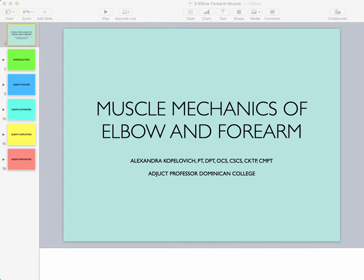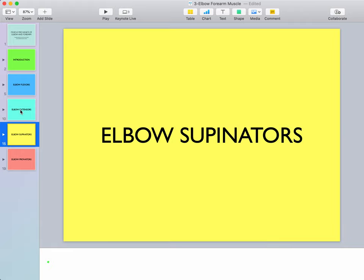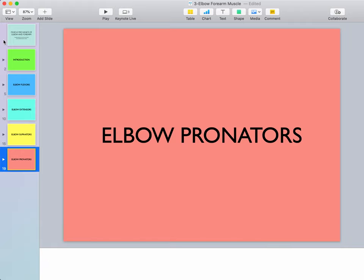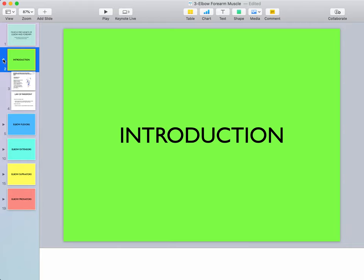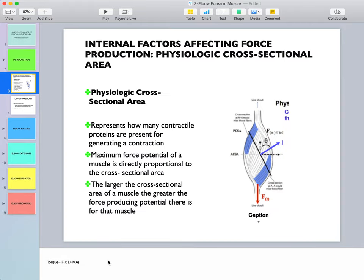Welcome to this webinar on muscle mechanics of the elbow and forearm. We will take a look at elbow flexors, elbow extensors, supinators, and pronators at the elbow joint. Let's start with a little review — we spoke about rotational force reduction in class and how torque is affected by force or the moment arm.